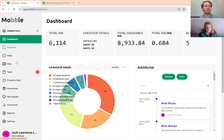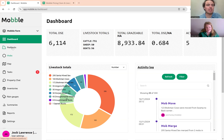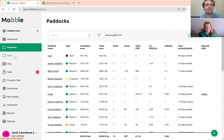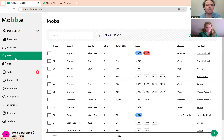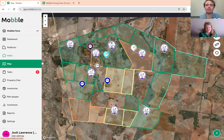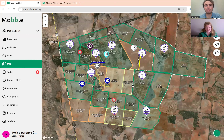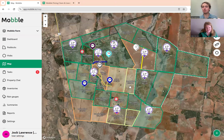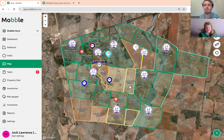There are three main pages of mobile that people use day to day: the paddock list, the mob list, and the map view. I'll start in the map view because that's where most people like to get a visual representation of the property. We're going to cover a few key things, starting with mob movements.